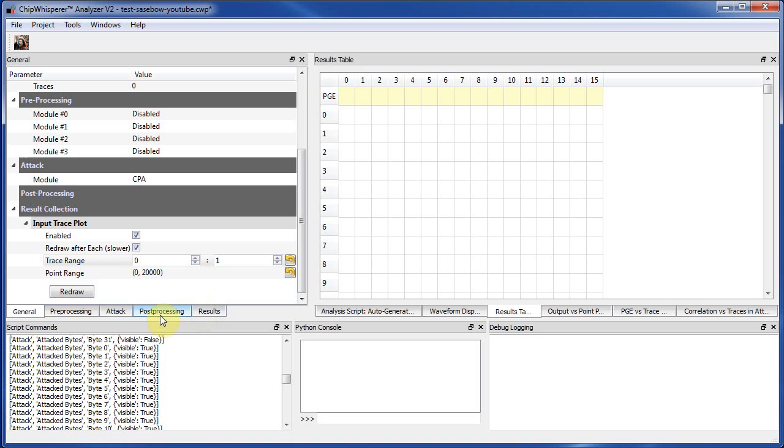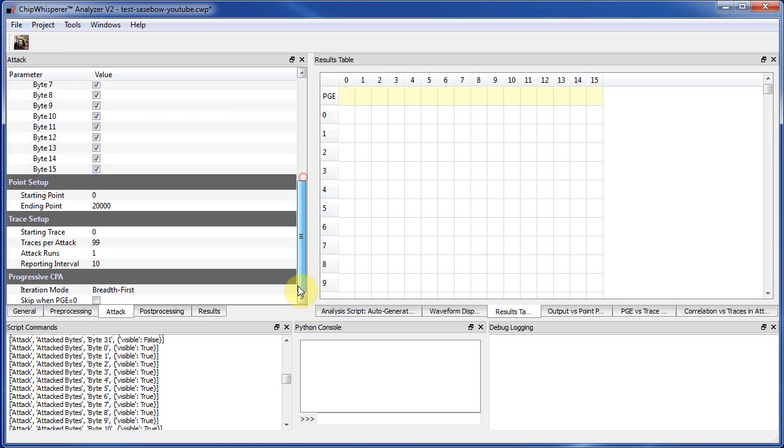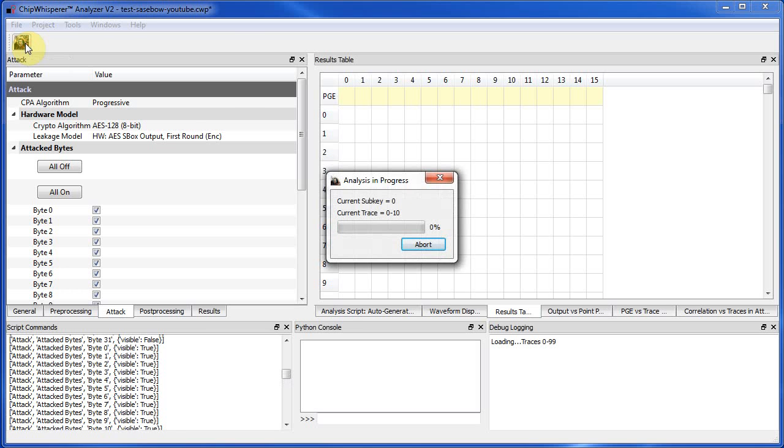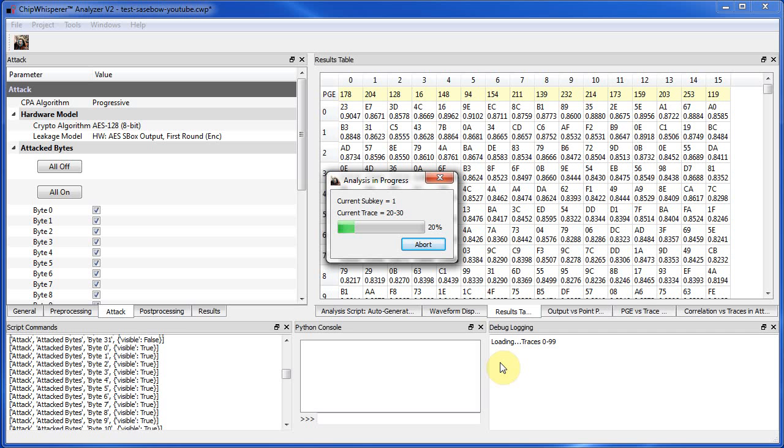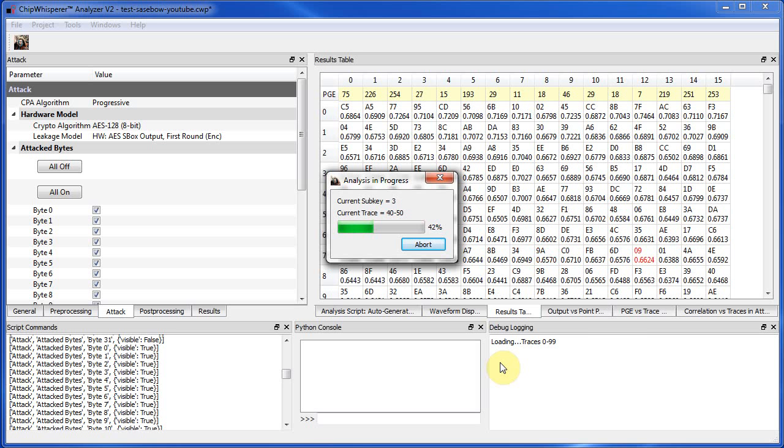So all we have to do now is you can select the attack information if you want. I'm just using the default, and I'll hit start attack. So one thing you might get if you have longer traces is you may get a memory error, and this means that it's run out of sufficient memory to load the trace data into RAM. You frequently get this with the 32-bit version of Python, because assuming you're on a 64-bit system to start with, for the analysis, you may want to use the 64-bit version.